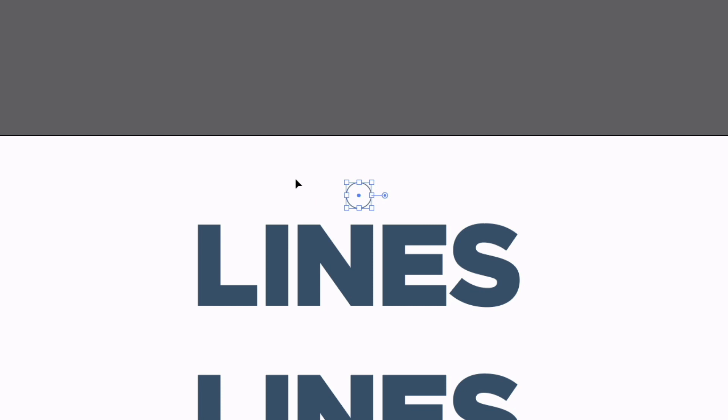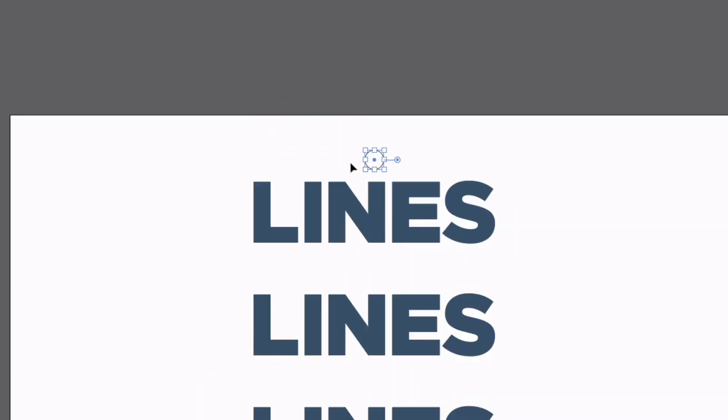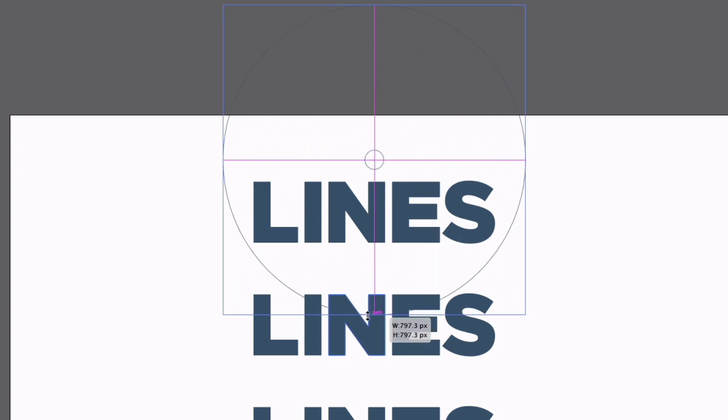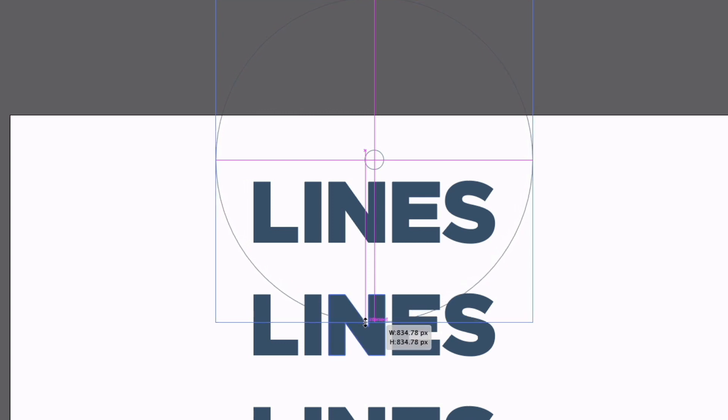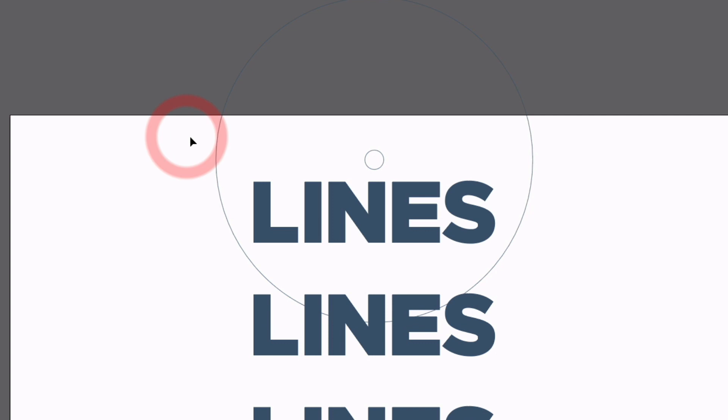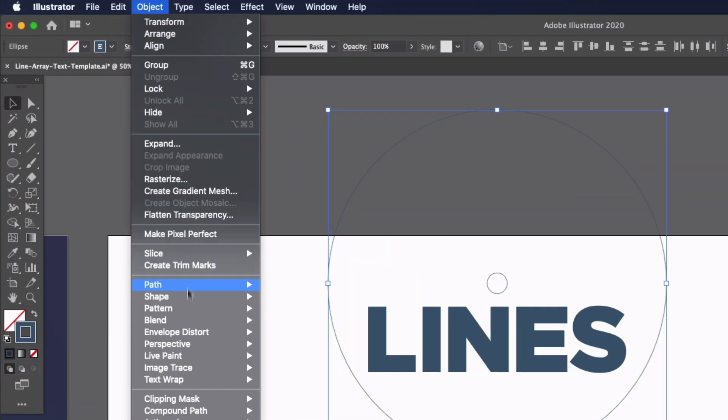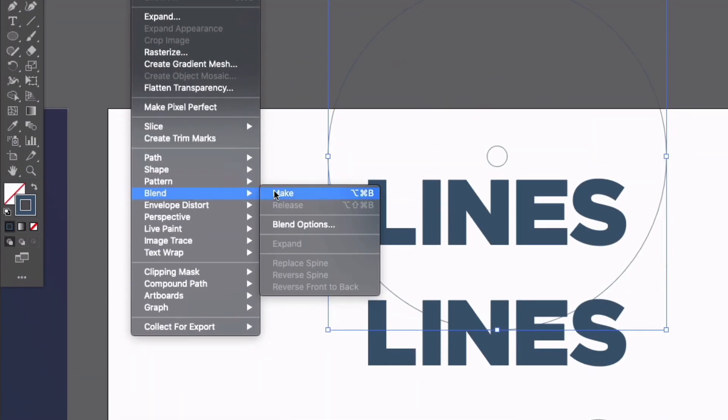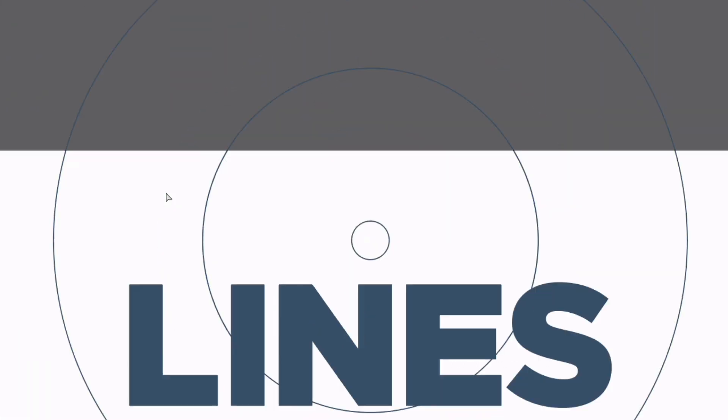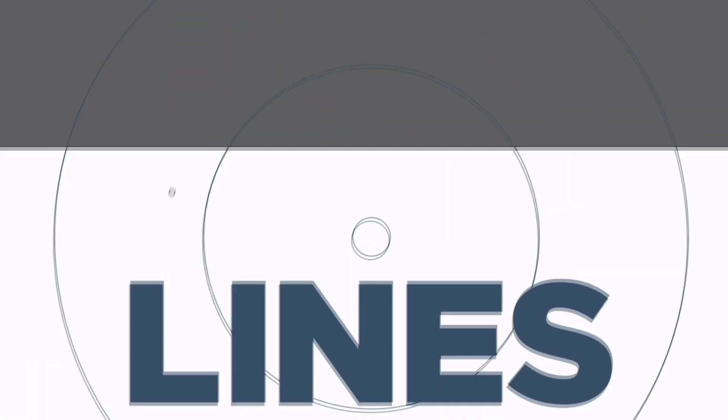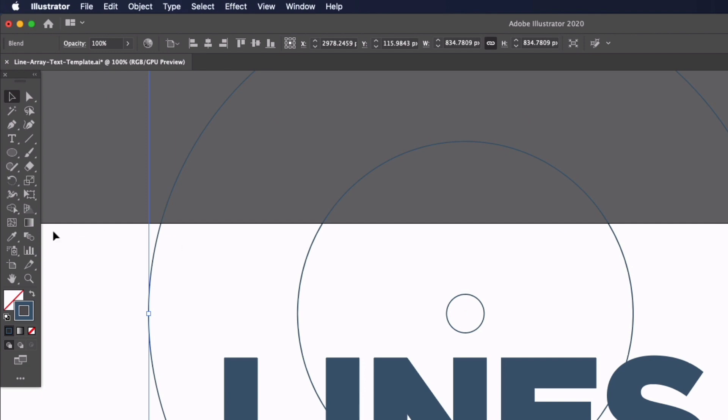Selecting the circle we've created I'm just going to create a duplicate by pressing command C and command F or that's control C and control F on a PC and now I'm going to scale this out from the center again just holding shift and option and scaling this circle right up. I just want this to be bigger than the overall text we have here so something like this will do nicely and I'm now going to select both of them and this is where we are going to create our array of circles here so we can do this by going to object blend and make and you can see it's only going to add one circle in between here however if I go over to my left hand toolbar we have the blend tool within here if I double click on this we get our blend options up.